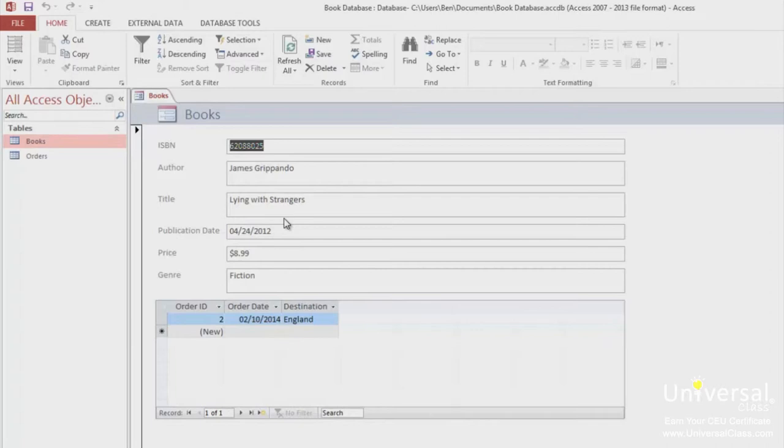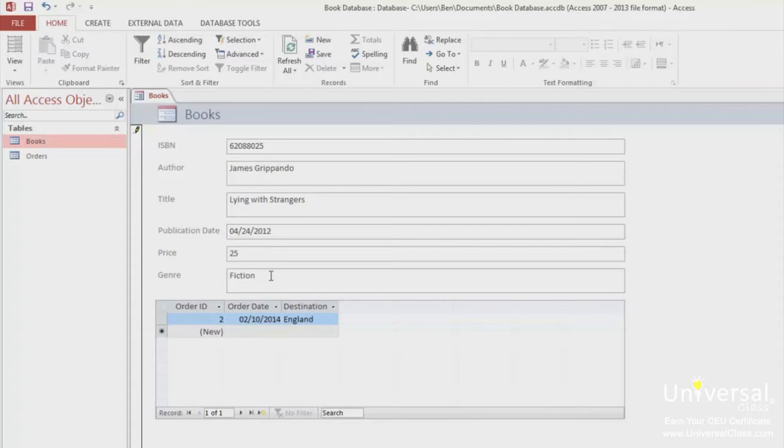Let's change the price to $25 for the first book here, Lying with Strangers, in this form. Click on the field labelled Price and type in the new value of 25. Press Tab or click somewhere else when you've finished. The format will automatically get updated.